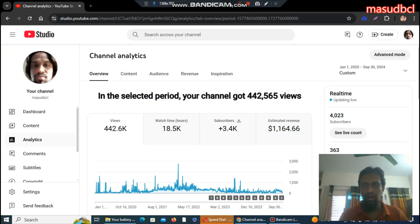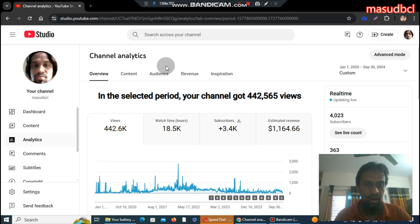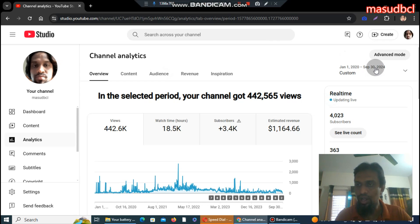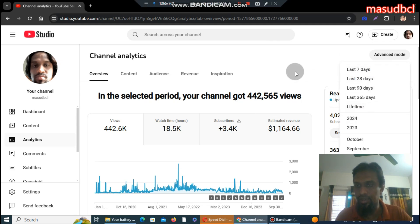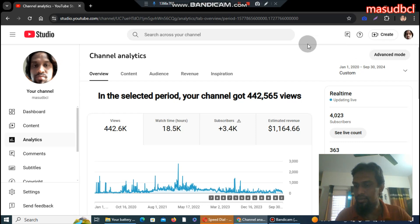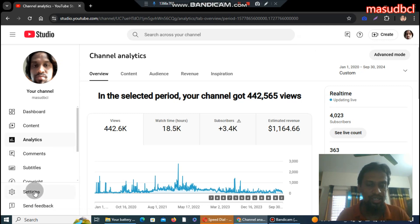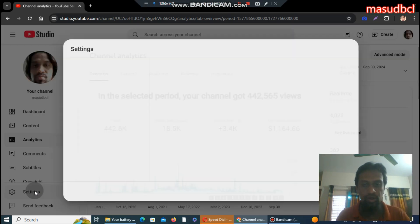If you check my YouTube channel homepage, you will find YouTube payment proof related video tutorials. Now let's go to the screen recording section. We're looking at statistics from January 1, 2020 to September 30, 2024 — this is my statistical analysis for the last four years. I did not work on my YouTube channel SEO for one and a half years during that period.